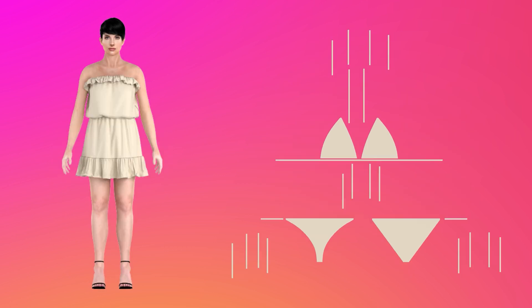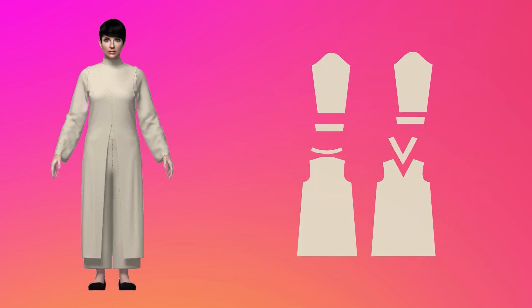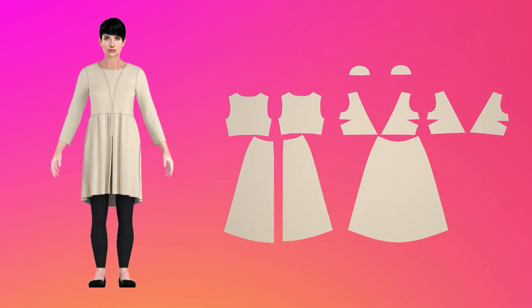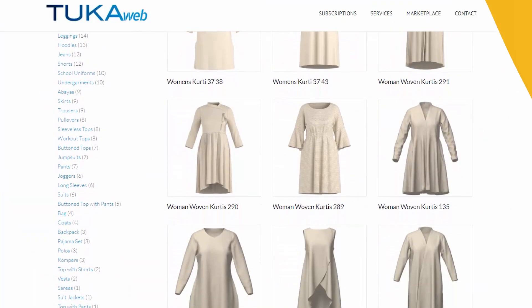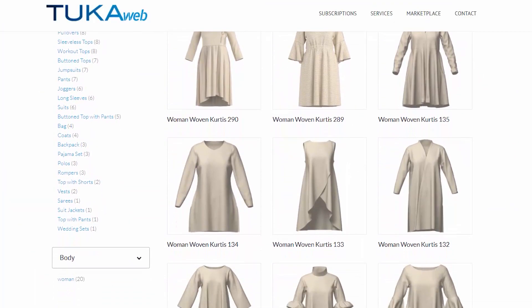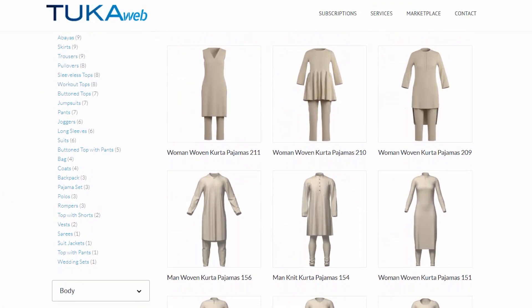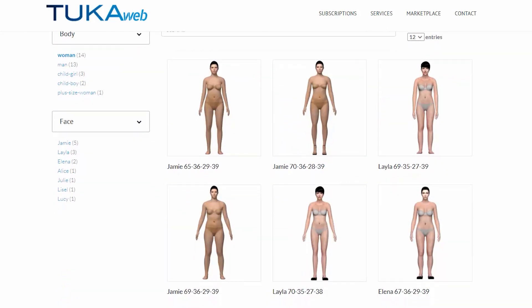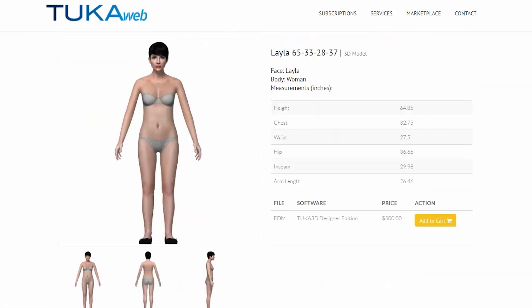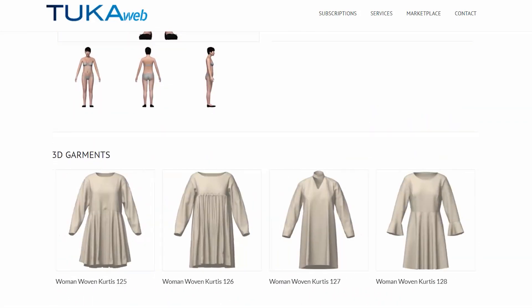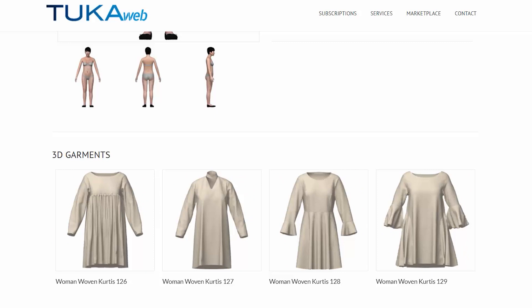Instead of starting from a sketch, pattern, or physical sample, start from digital fashion design templates. Choose from Tukatec's library of ready-made 3D garments or find the model you want to design for, then shop styles made to fit that model.